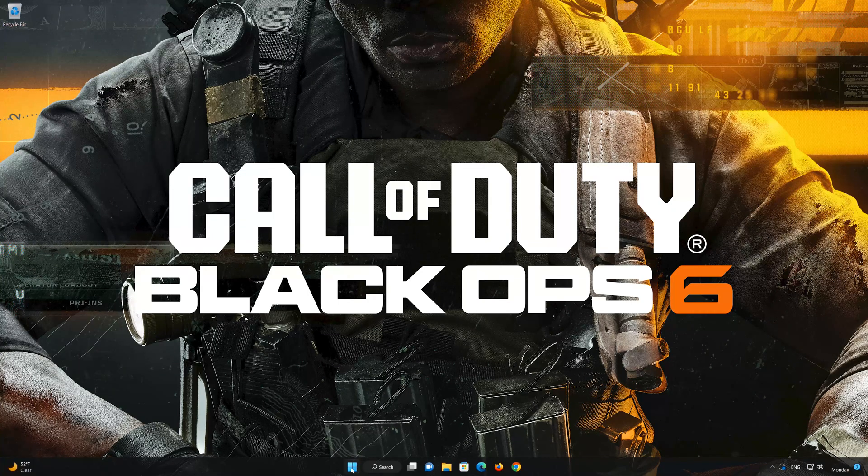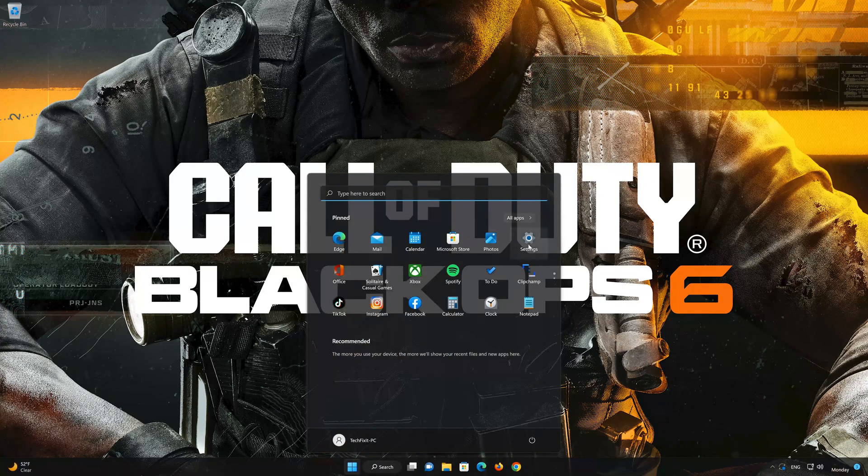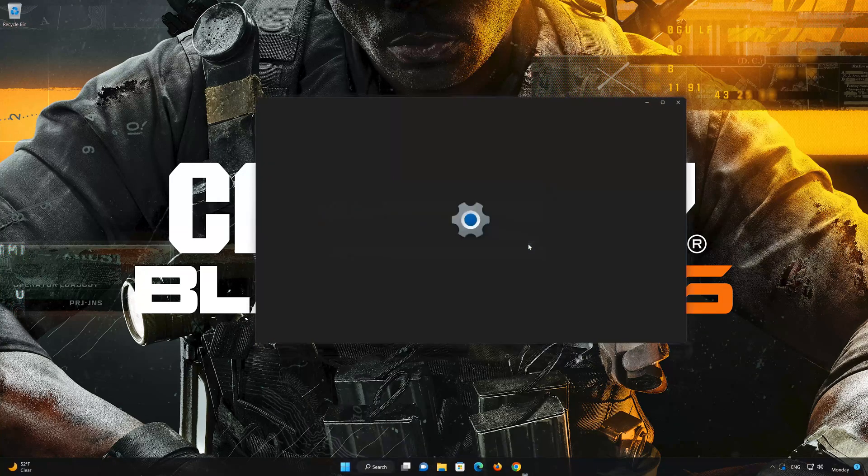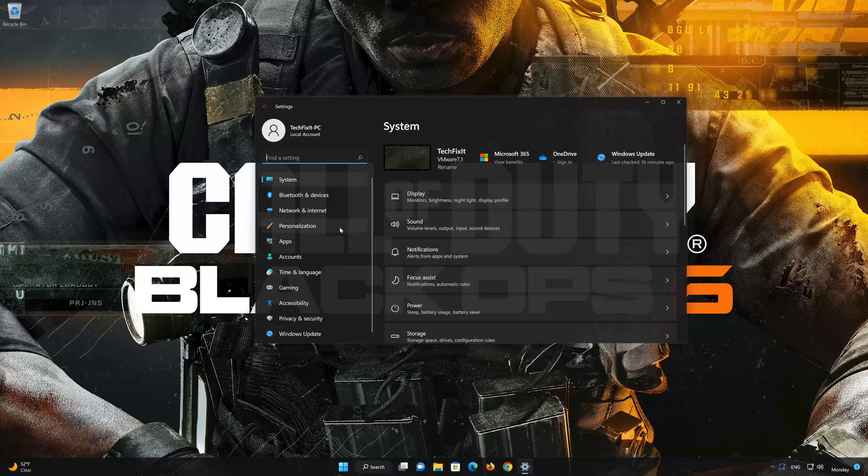Open the Start menu then open Settings. Open Apps. Open Apps and Features.